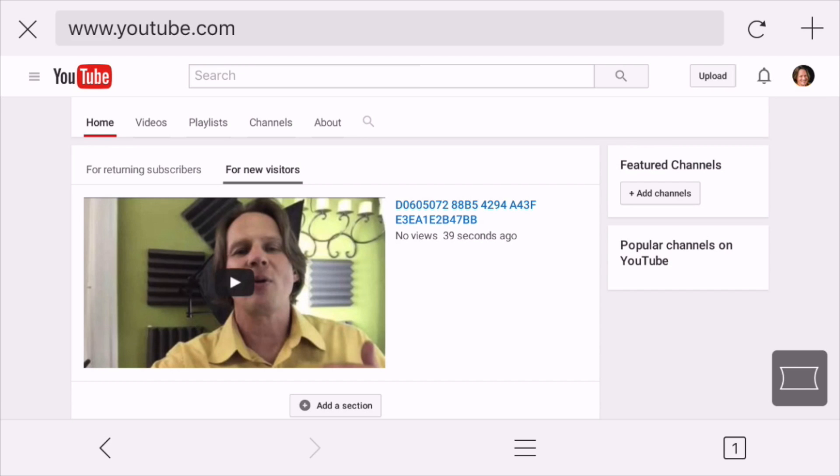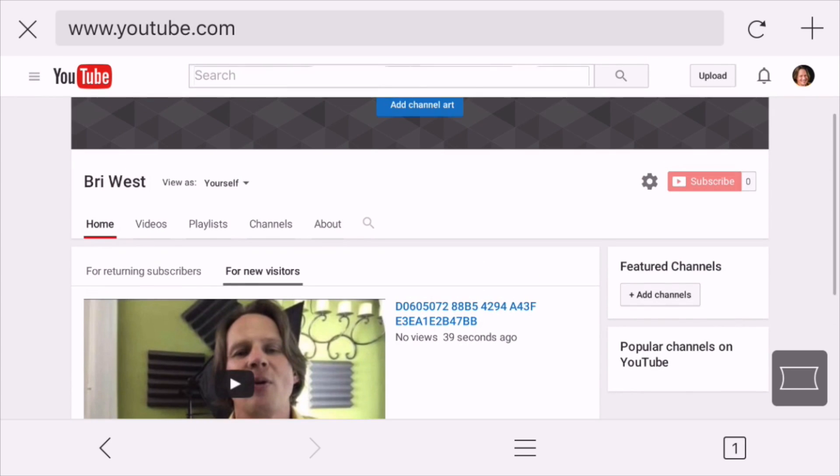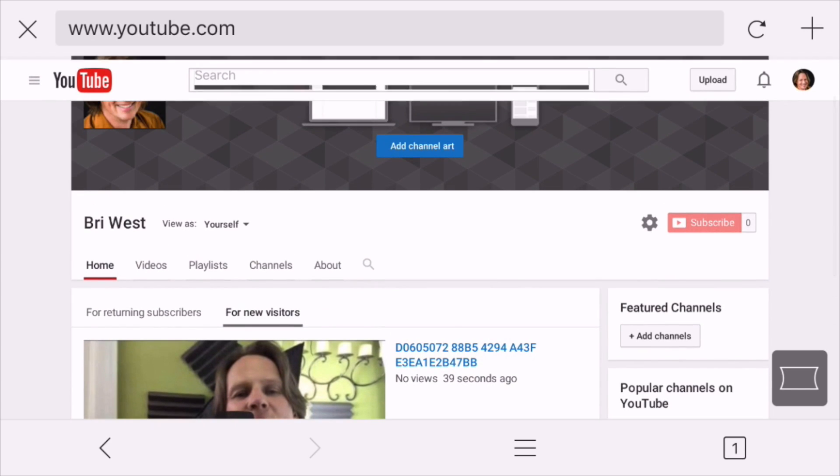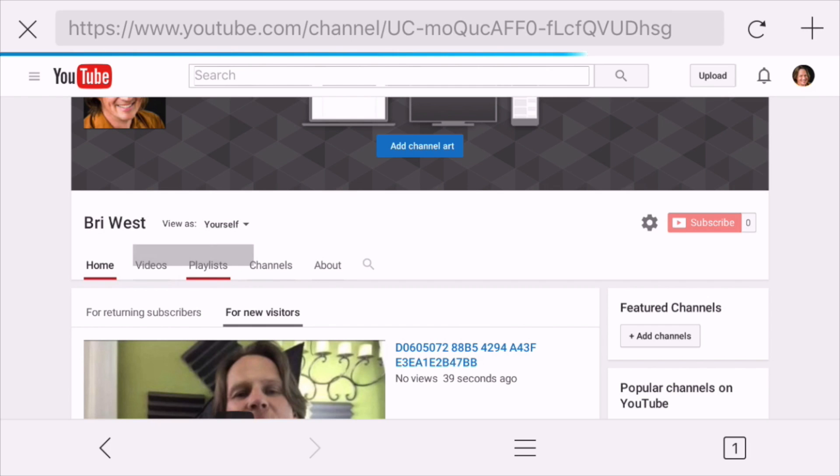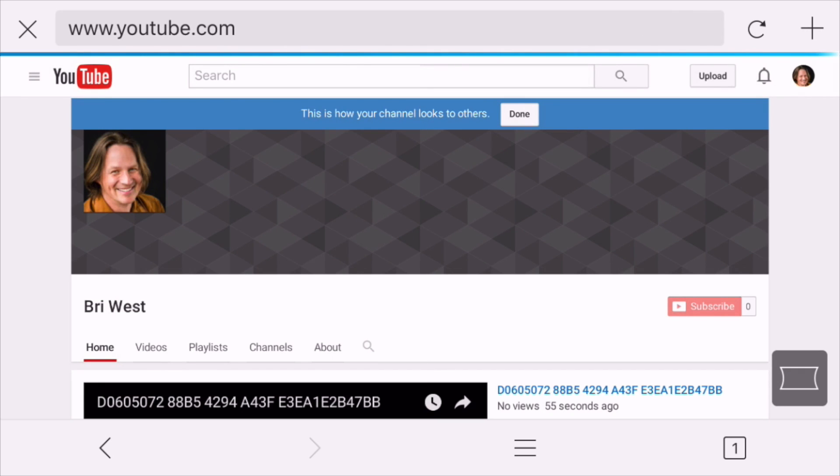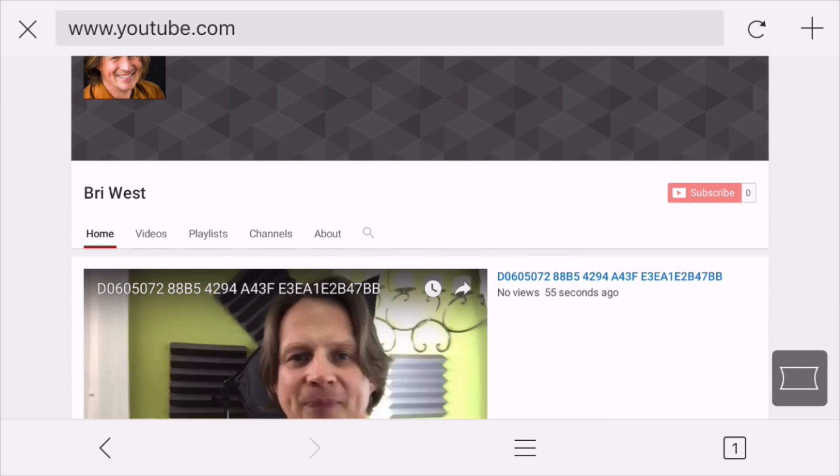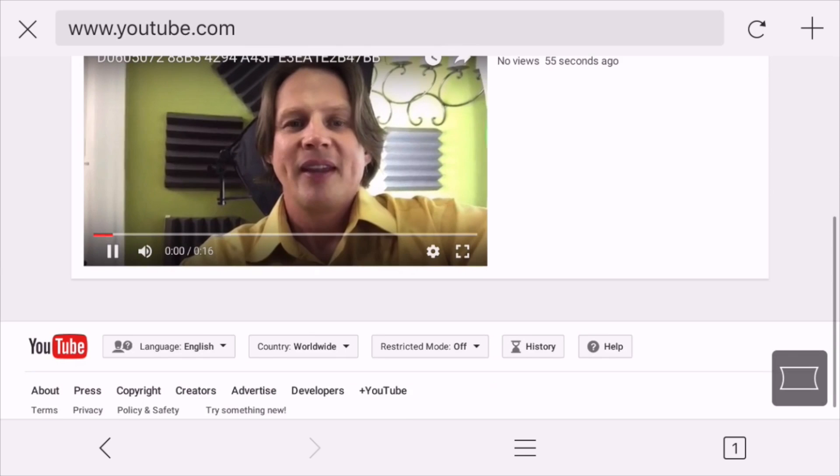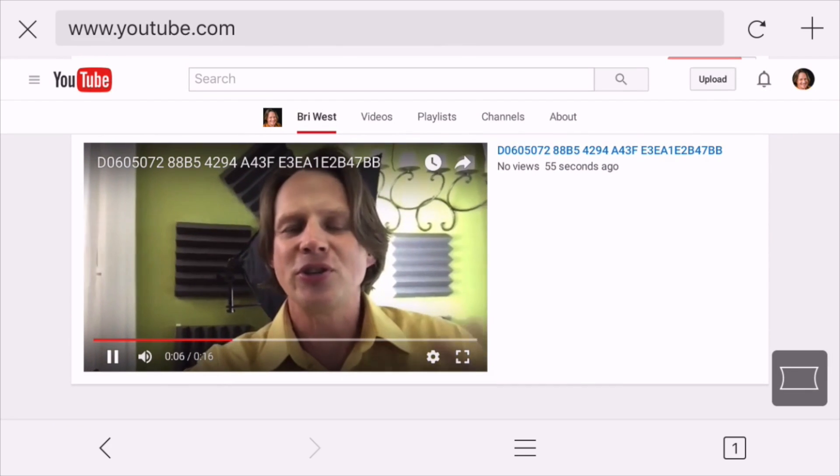And as soon as a new visitor comes to this page, let's see here. So we can view this as a new visitor. It's going to autoplay and they're going to be asked to subscribe to your channel. There we go.